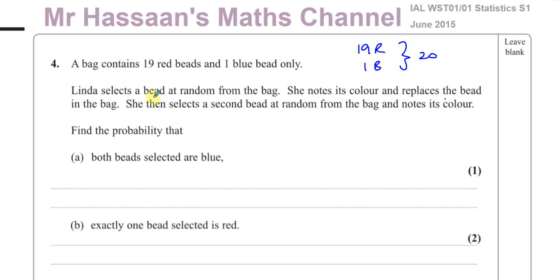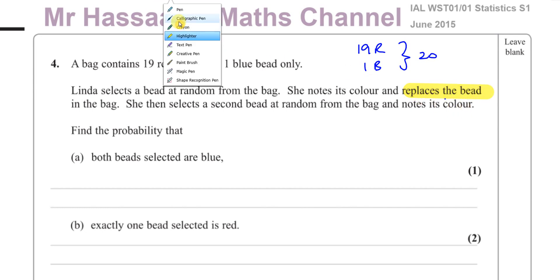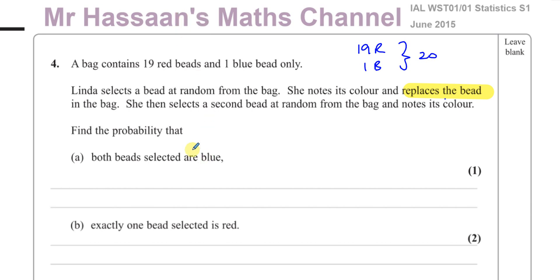Linda selects a bead at random from the bag, notes its color, and replaces the bead — she puts the bead back into the bag. So that means once she takes another pick, she selects a second bead at random from the bag and notes its color. Find the probability that both beads selected are blue.